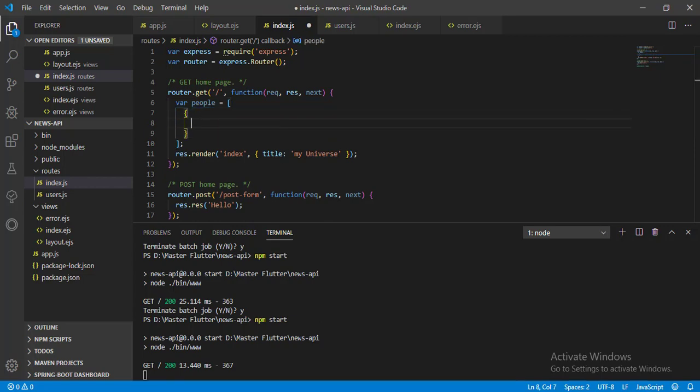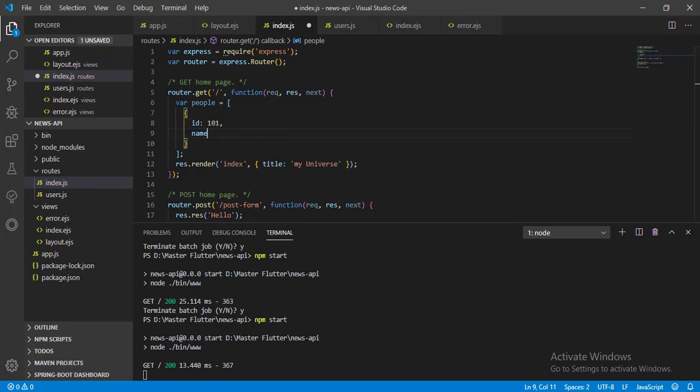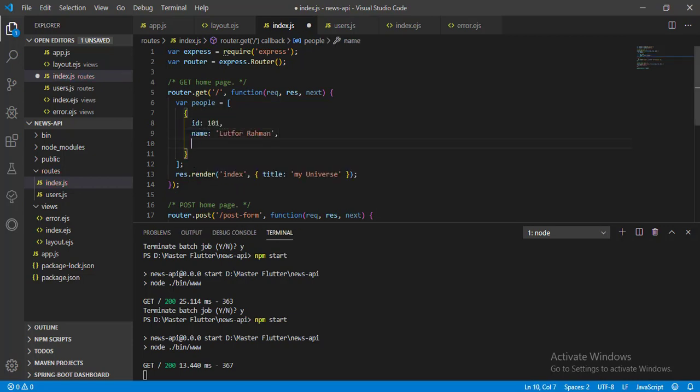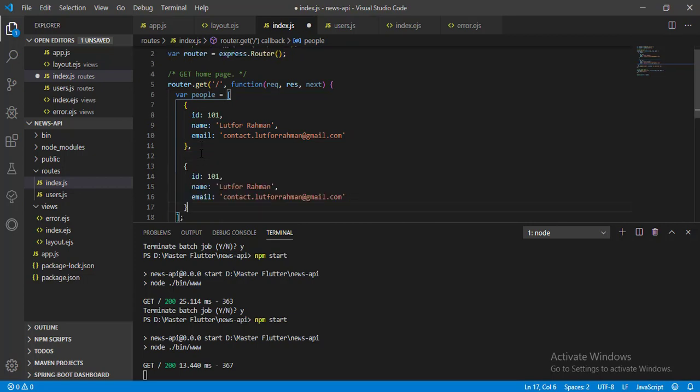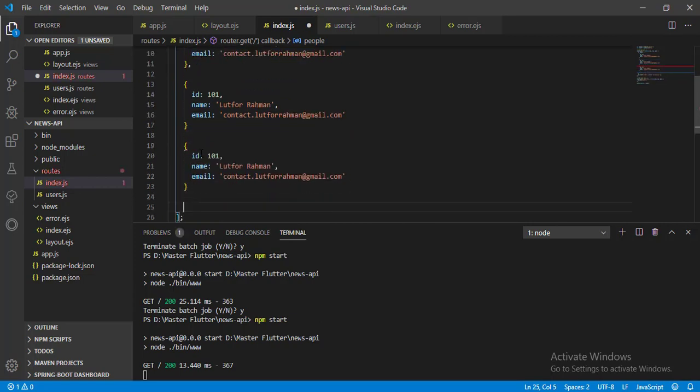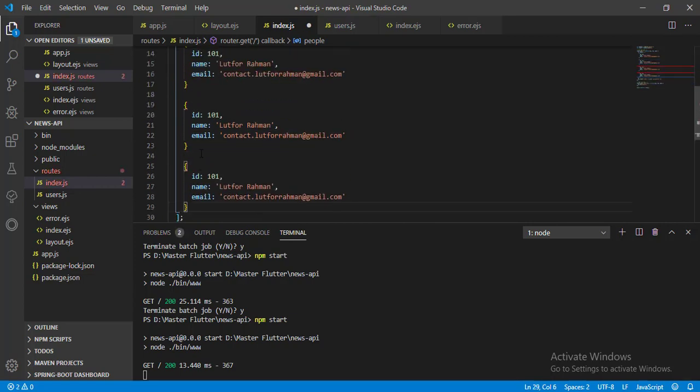And in the object, let's pass data as key value pair. Now let's duplicate the object and change values inside object.